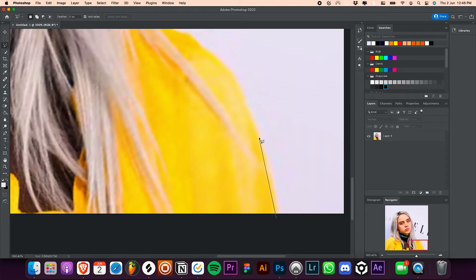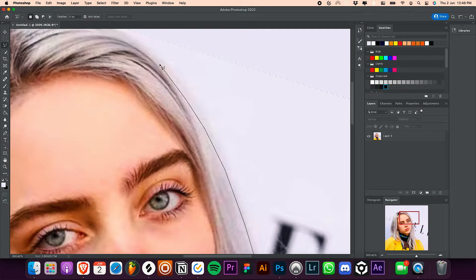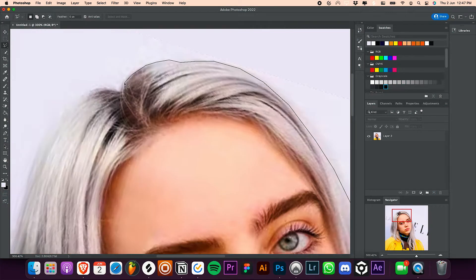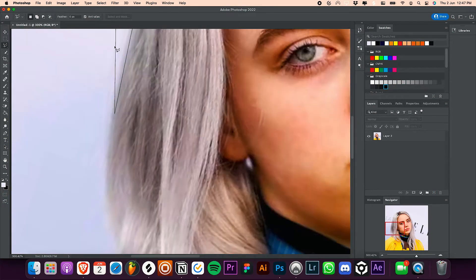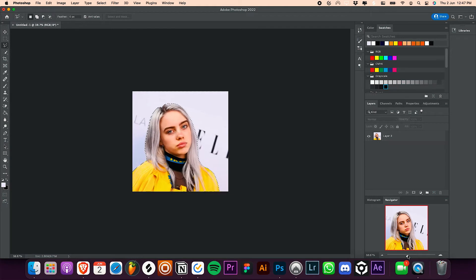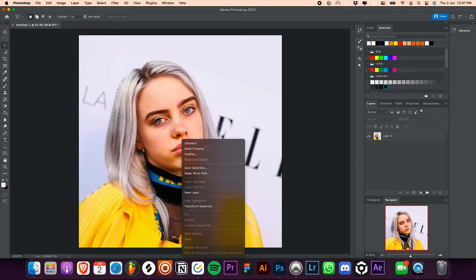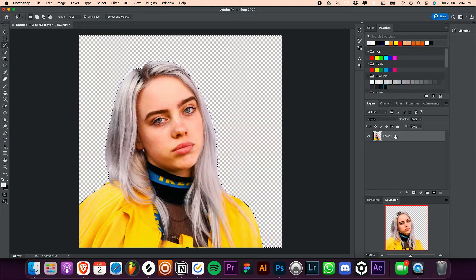After you are done with the selection, right click, click on select inverse. This will select the background instead of the subject. After that, select your layer and press delete on your keyboard.